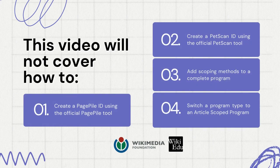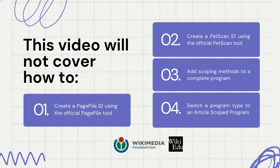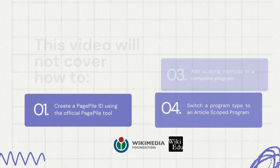This video will not cover how to create a PagePile ID using the official PagePile tool, create a PetScan ID using the official PetScan tool, add scoping methods to a complete program, and switch a program type to an article scoped program.